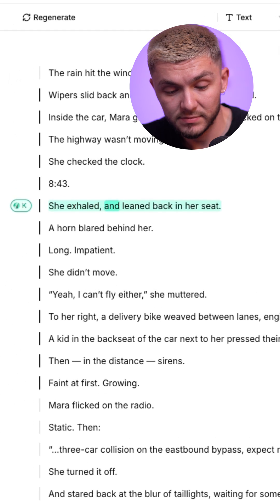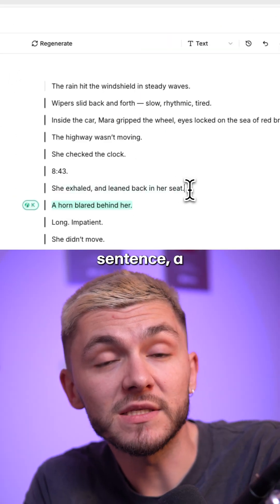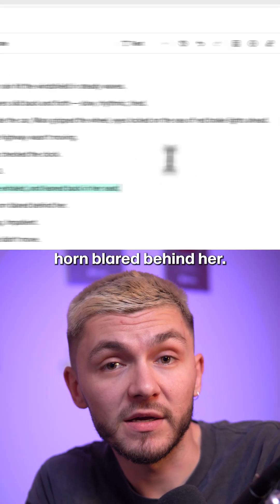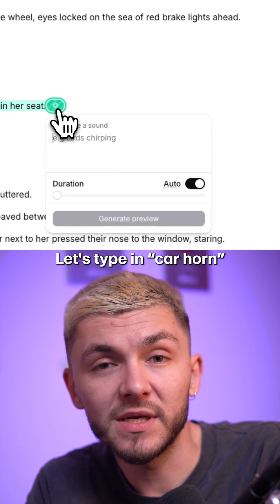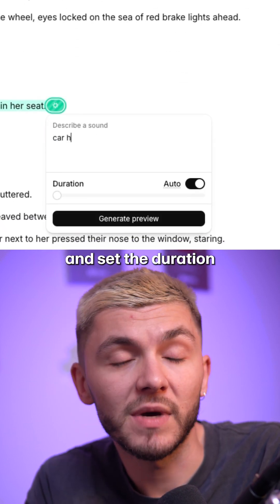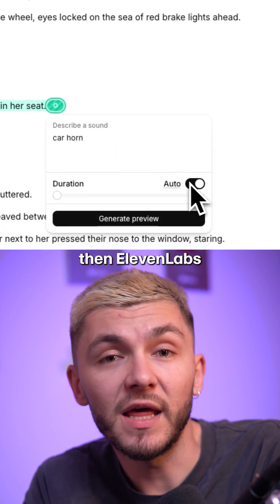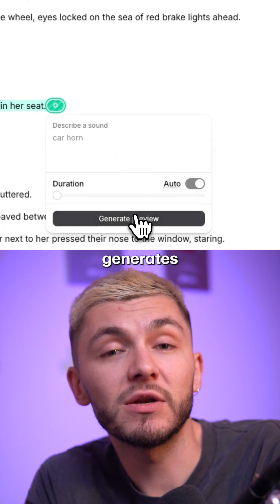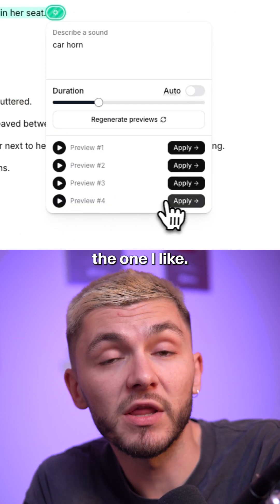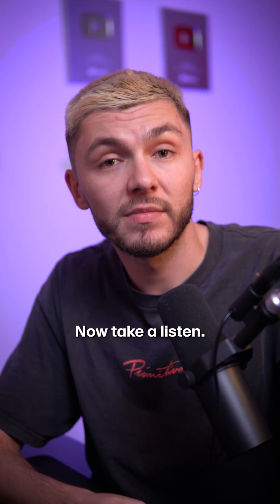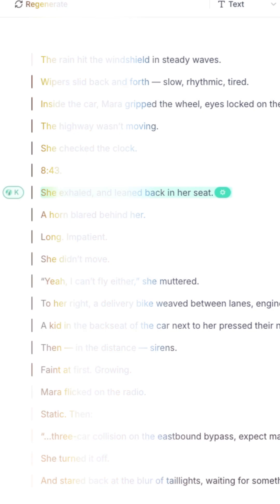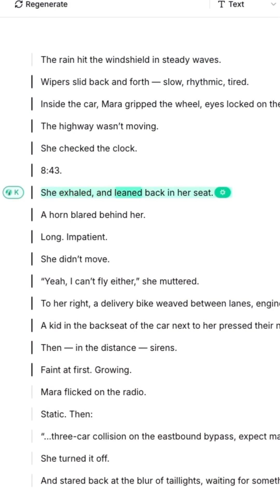She exhaled and leaned back in her seat. Right before the sentence 'a horn blared behind her,' we can insert a sound effect to match the scene. Let's type in 'car horn' and set the duration to automatic. Then ElevenLabs generates four sound effects and I can just apply the one I like. If I don't like any of them, I can regenerate.